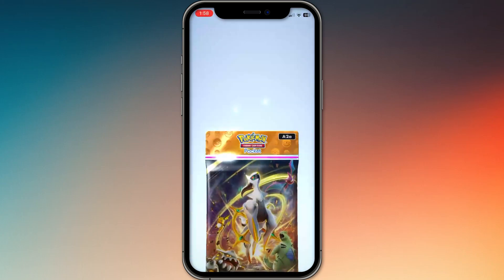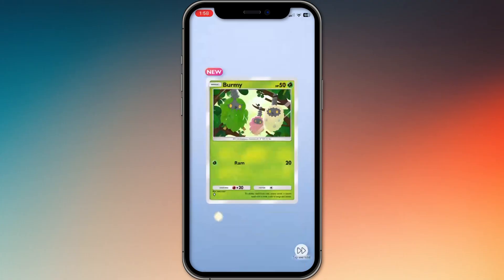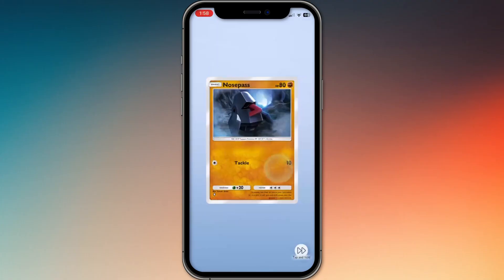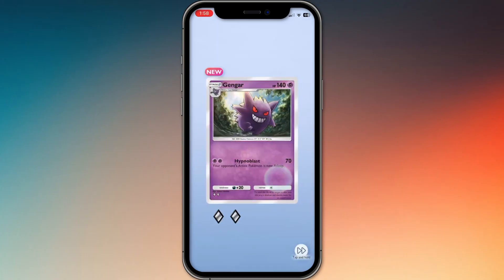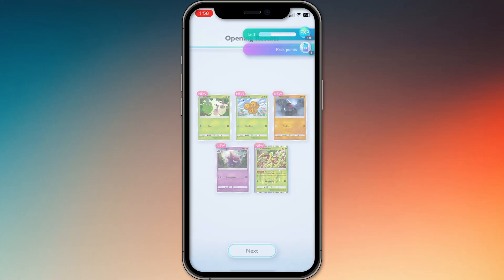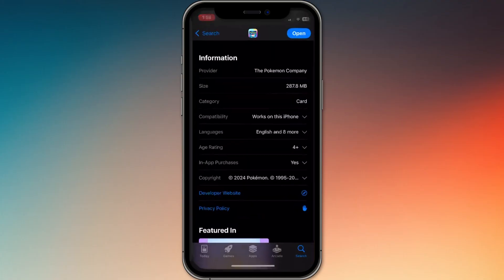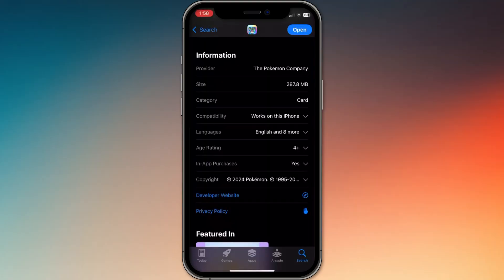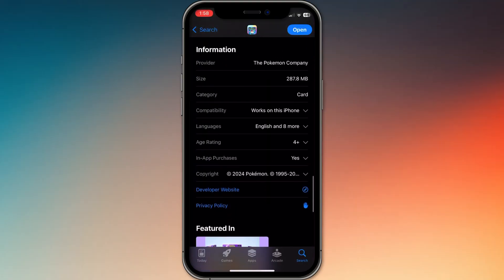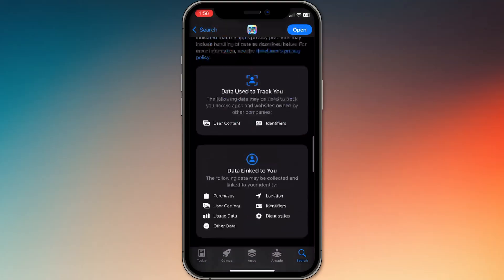How to fix Pokemon CCG Pocket crashing on Android and iOS. If the game keeps crashing or won't load, try these steps to fix it.